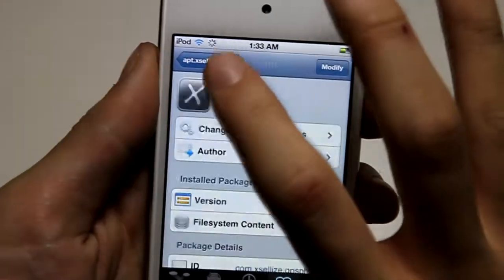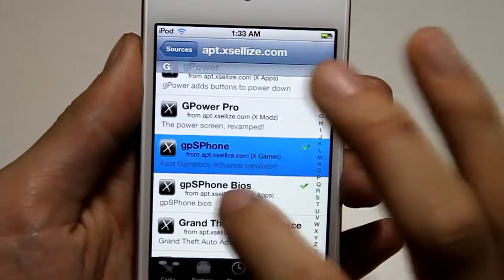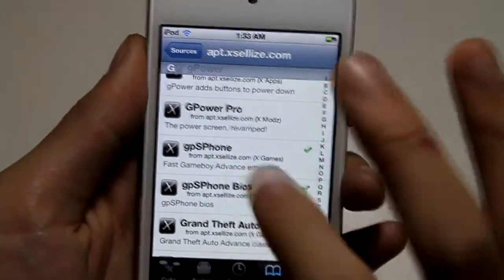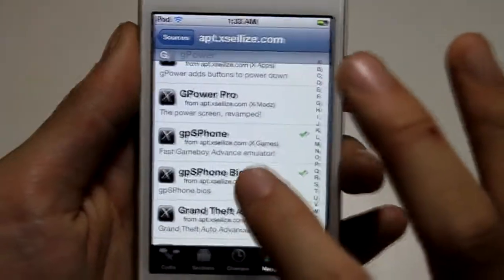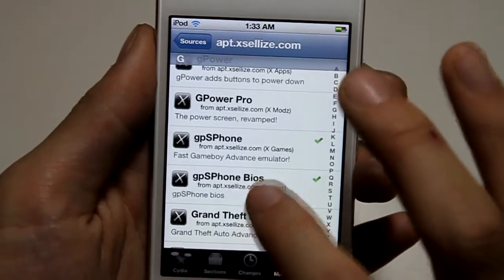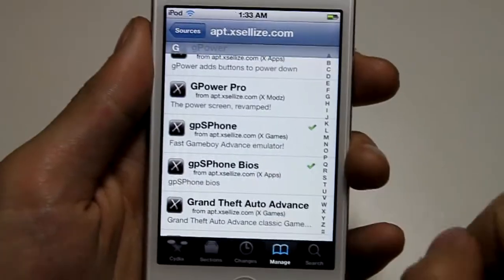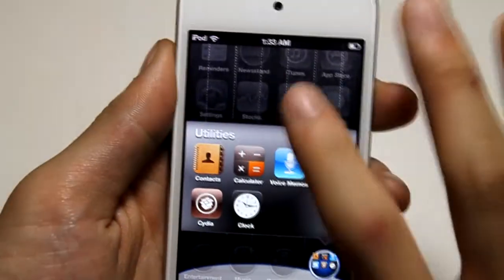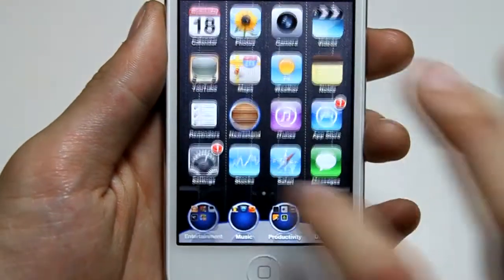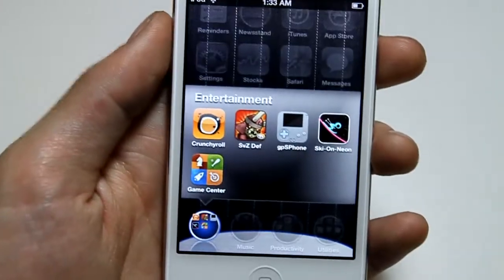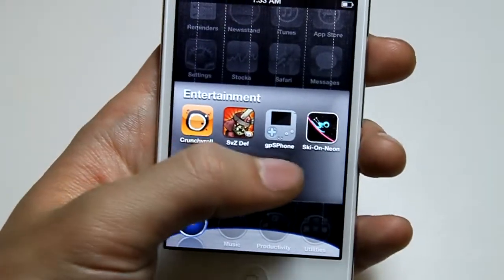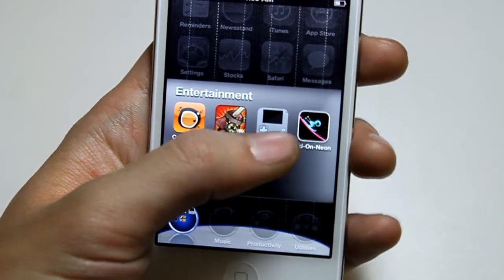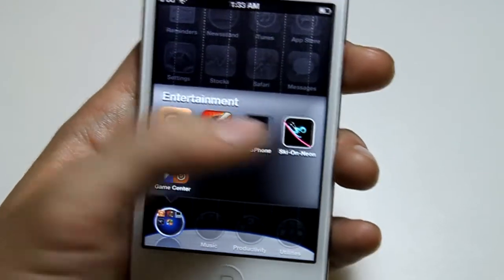If you download this, it will come with the BIOS as a package, so you don't need to worry about individually downloading that. After you download GPS Phone, you will have an app that looks like this — like a Game Boy. So if you go on there, you won't really have any games.